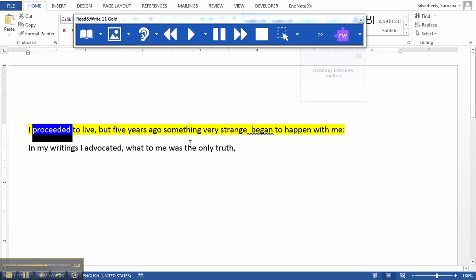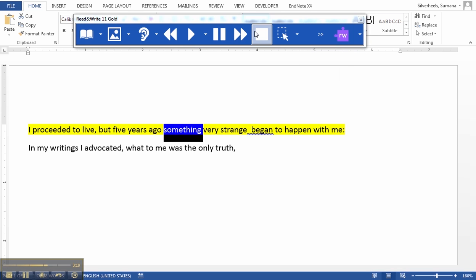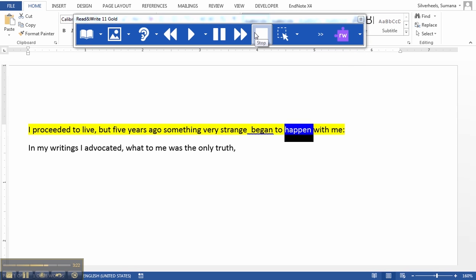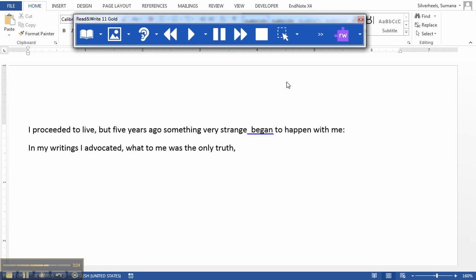"I proceeded to live, but five years ago something very strange began to happen with me." So this is now my notes file, and it helps the user to extract their notes from some text that they have been reading.